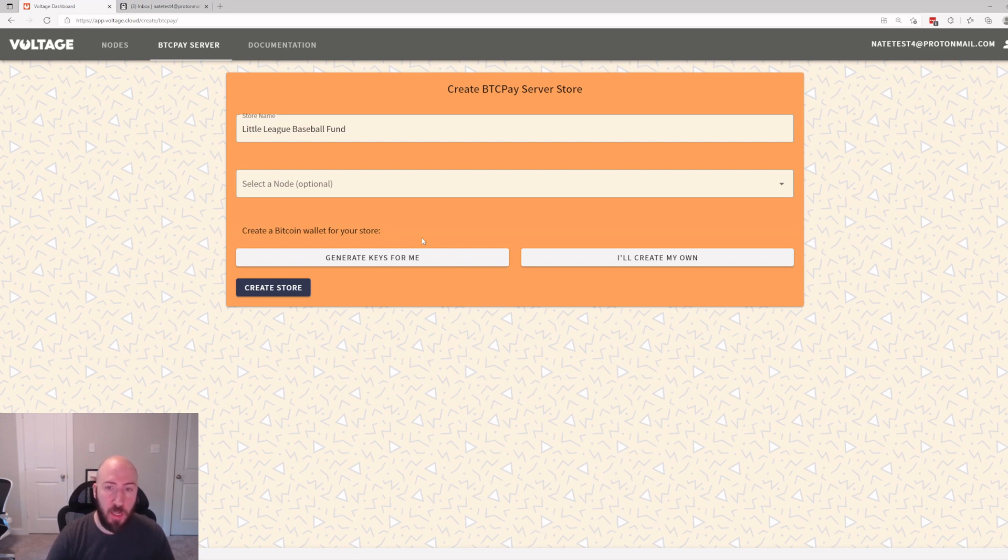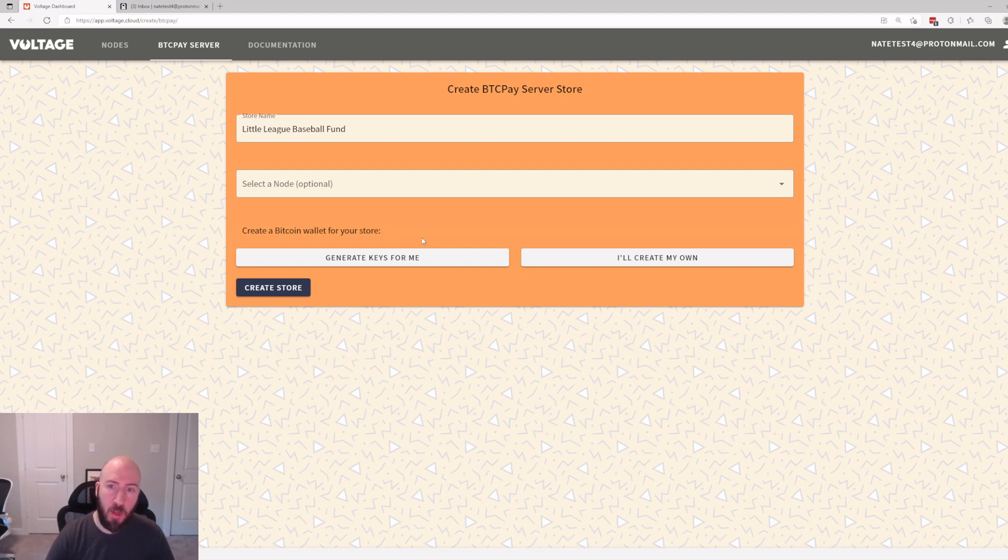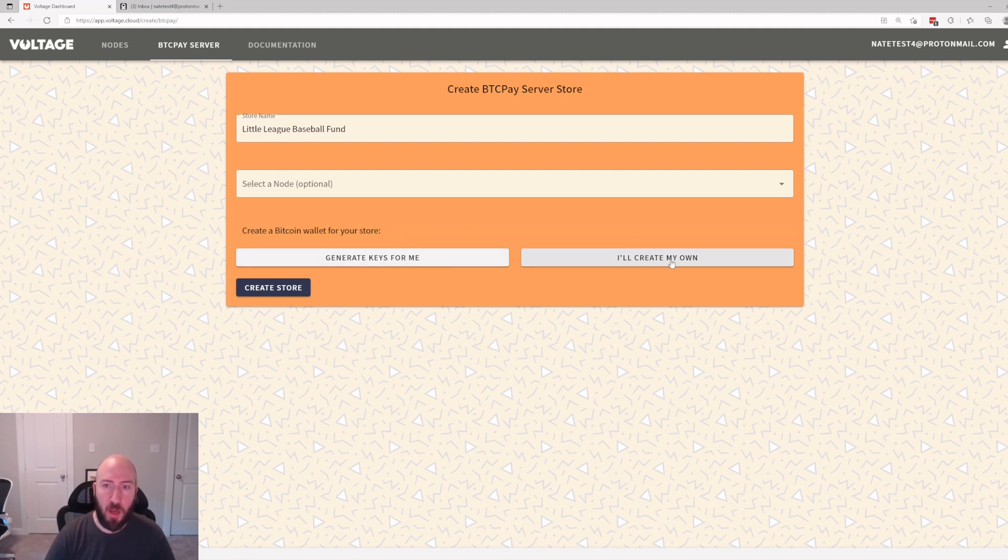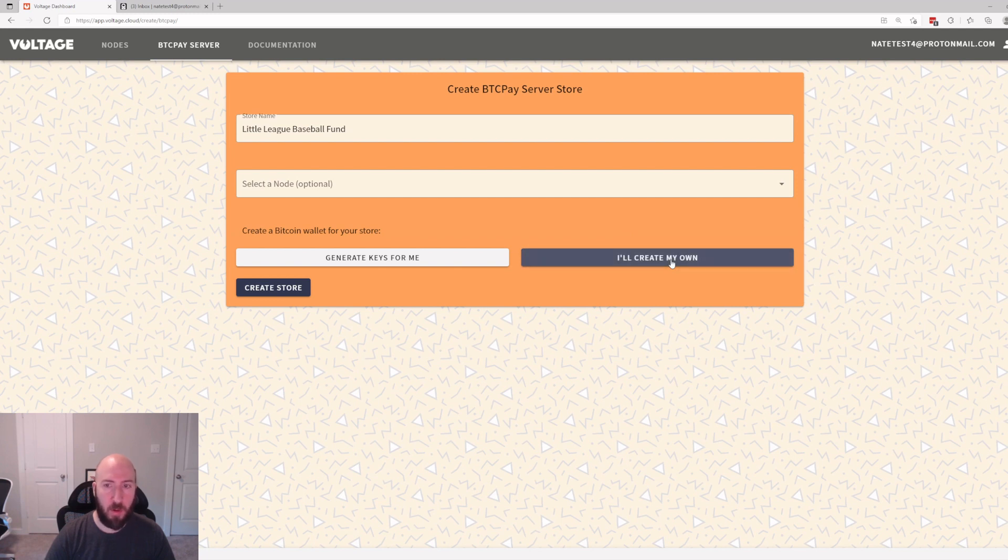Do you want a hot wallet as part of your BTC Pay Server? You can do this. It's really easy. Generate keys and you write them down, you know, your seed phrase. I prefer to be a little bit more secure so we're going to be doing that a different way. You can do that, no problem, feel free to experiment. But we're going to say I'll create my own for now and we're going to create the store.